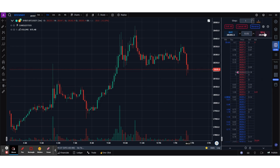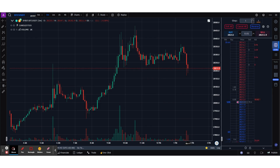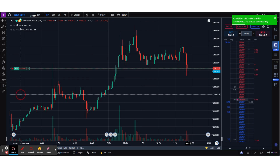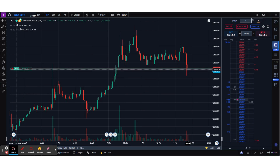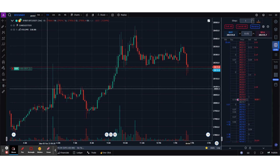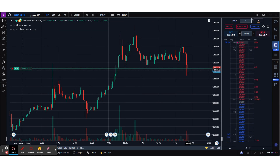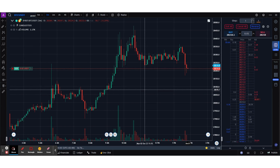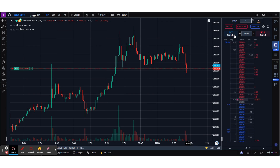The Buy and Sell buttons at the top allow you to place your market orders quickly. I'm going to try and buy an order. Once I click on this, you can see the position line on the chart and the PnL getting calculated in USDT terms.